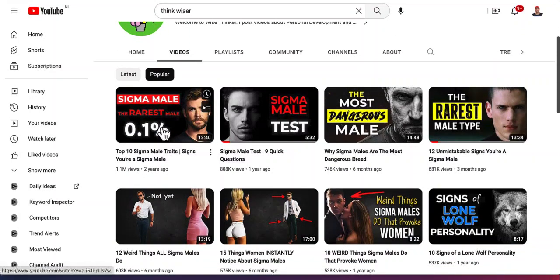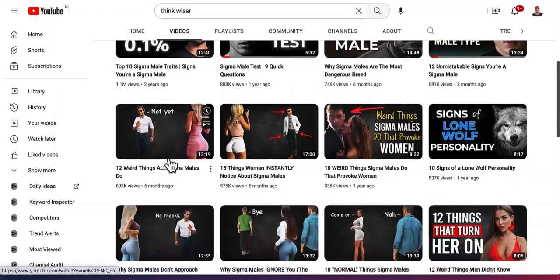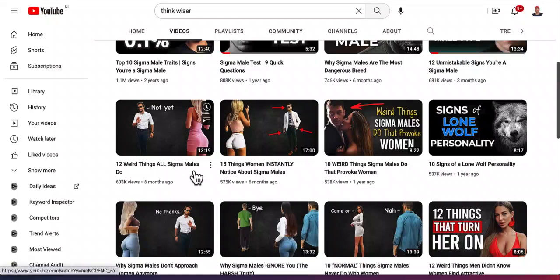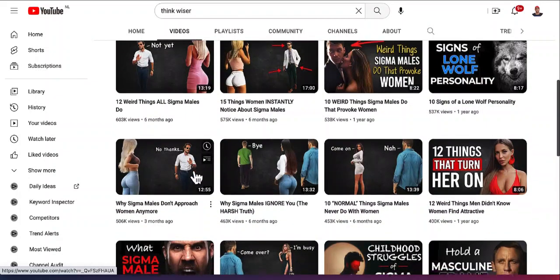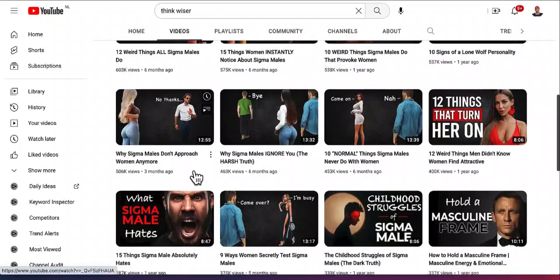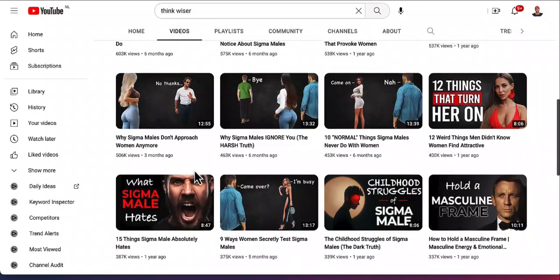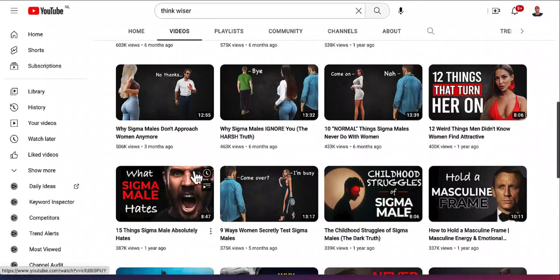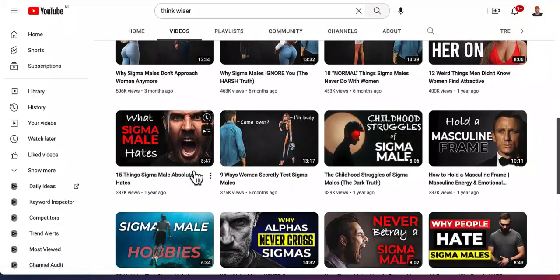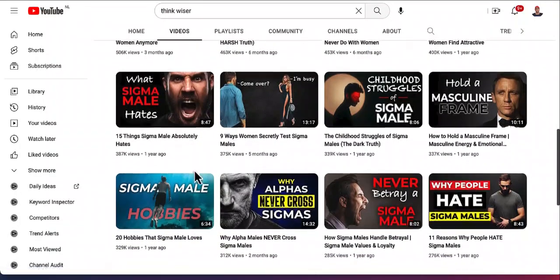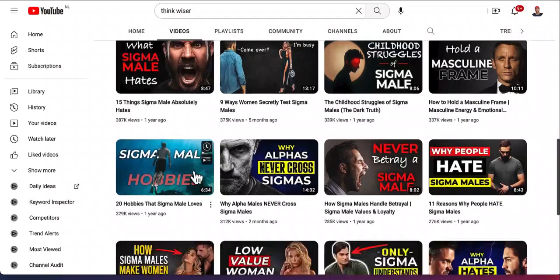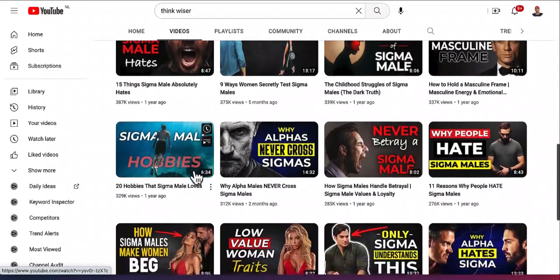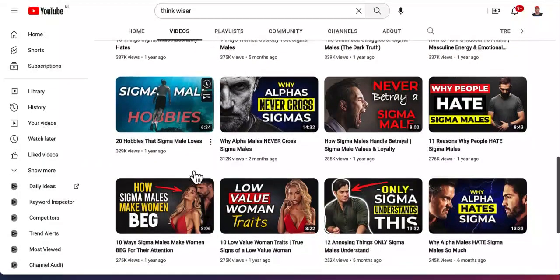You can see this one got over 1.1 million views and it was uploaded two years ago. So this is the content that is getting ranked on Google and people actually watch it. So you don't need to reinvent the wheel. You just need to check what sort of content is working and replicate it.